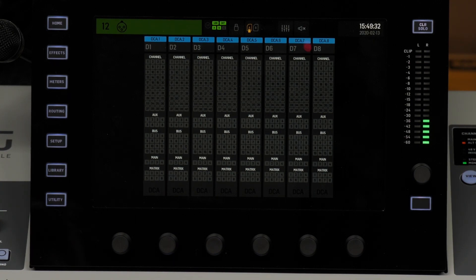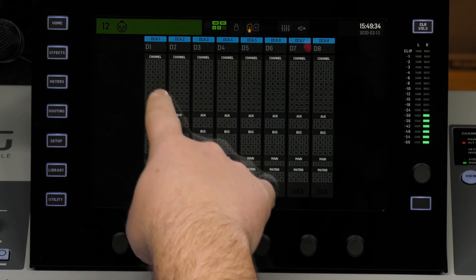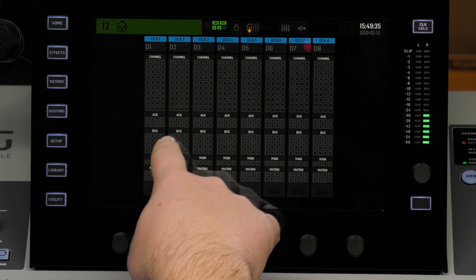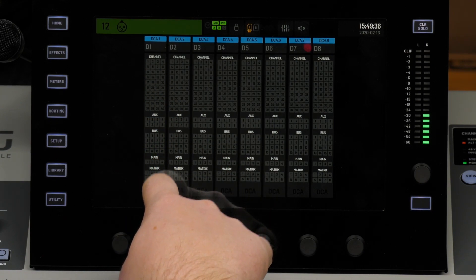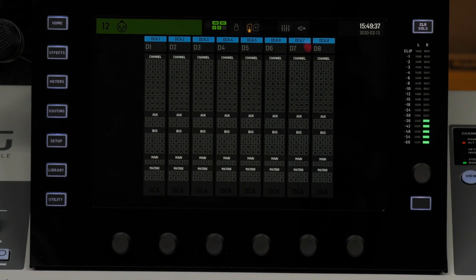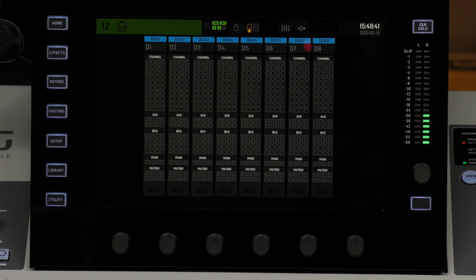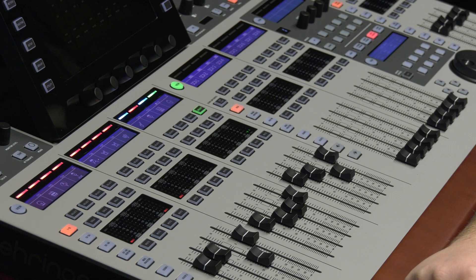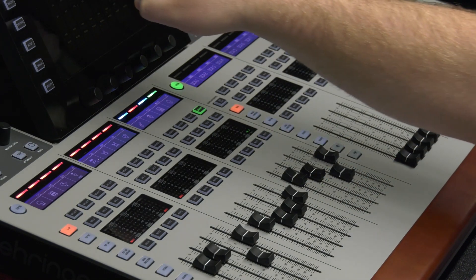I don't have any DCAs assigned at all right now. You can do channels, aux inputs, your buses, the mains, and the matrices — so it's pretty cool. One thing I was thinking about is putting some aux on the other side, which is pretty nice, but we'll talk about that at the end of the video.